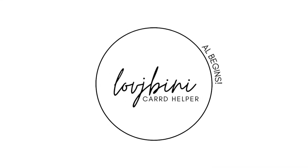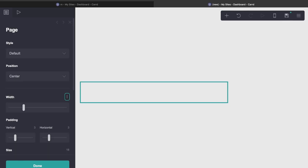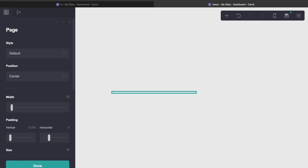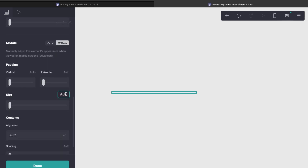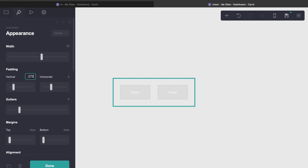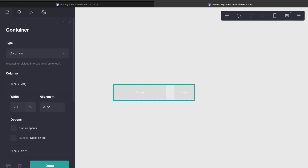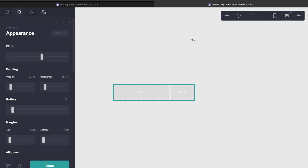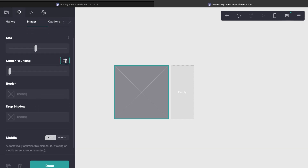Quick announcement before the tutorial begins. We have a referral code and link that you can use when purchasing ProPlan — for upgrade or renewal. Check the description for more details.